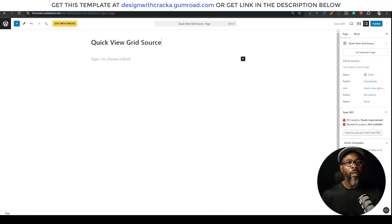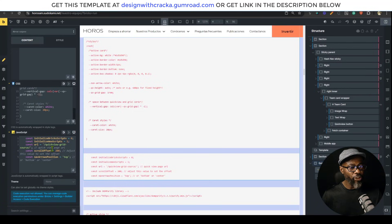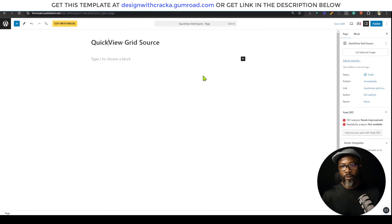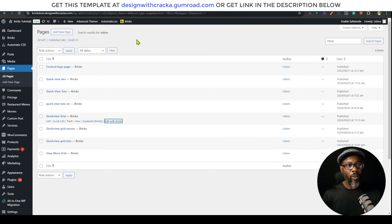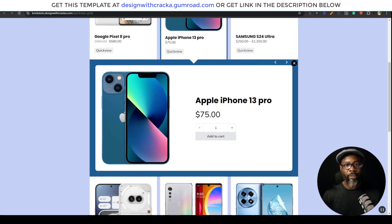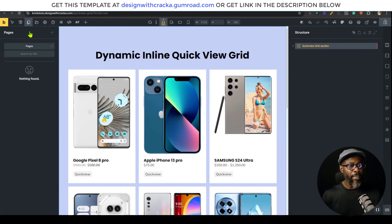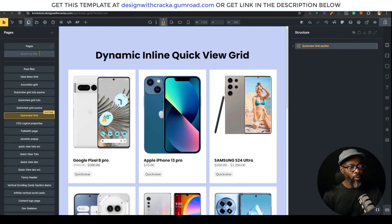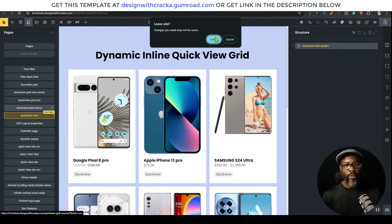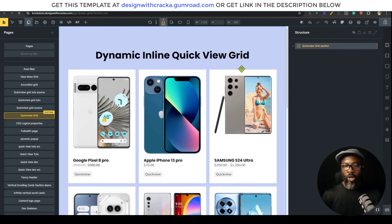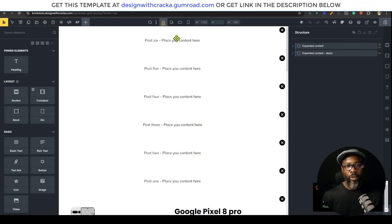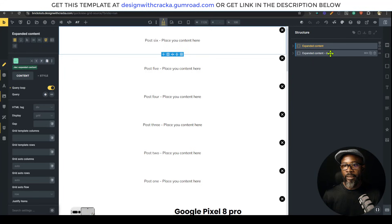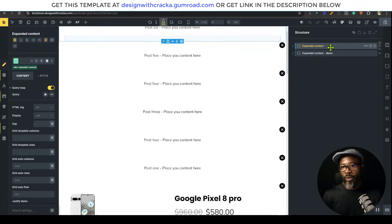For the grid source, I want to make sure 'quick view' is one word. I'm going to publish this. In Bricks, I want to design this, so I'll open the quick view grid source. This also comes with a template — just copy it and then modify it. This demo is actually what I need, so I'll copy this.